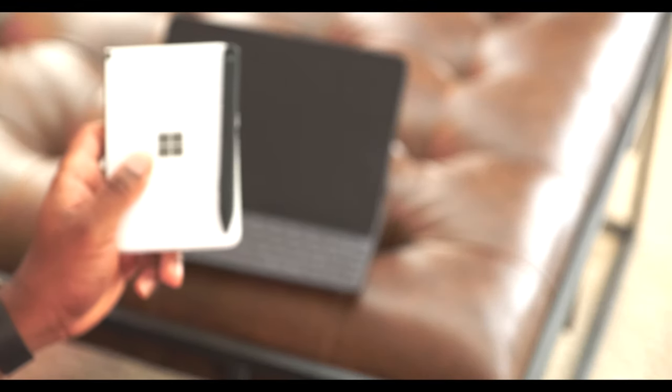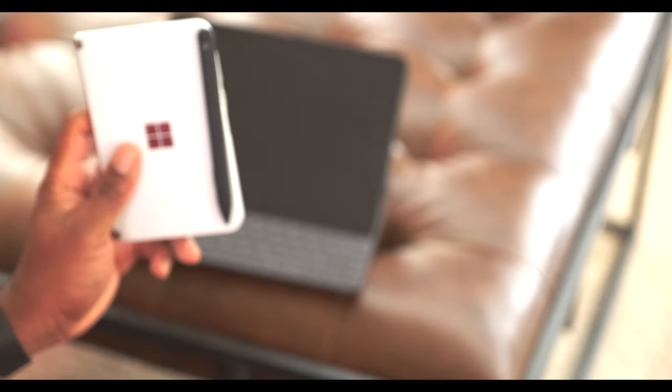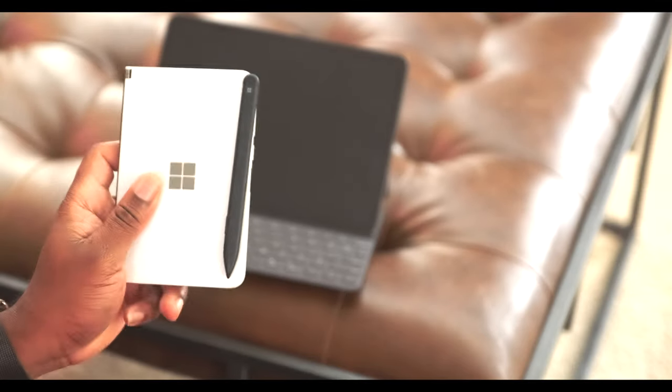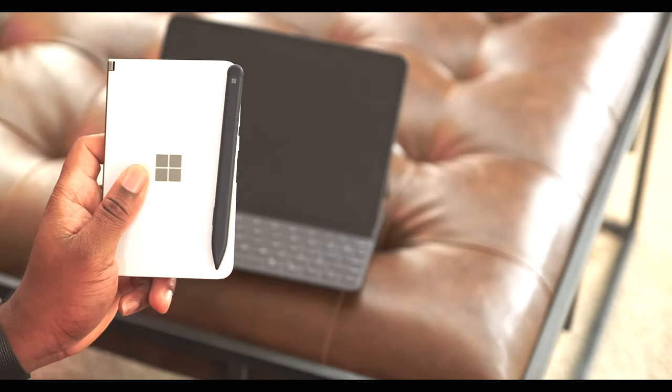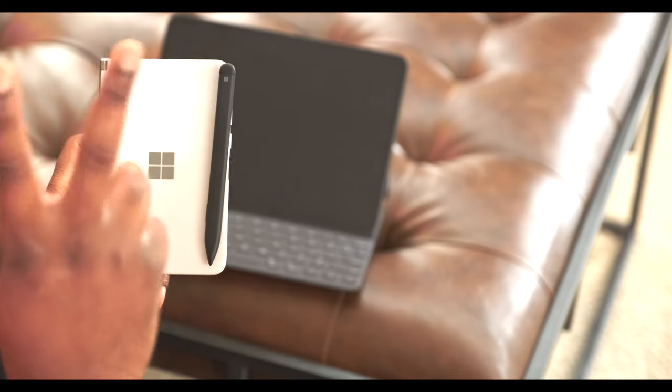If it improves, I will share. Otherwise, I will catch you on the next one with something different. Ciao.